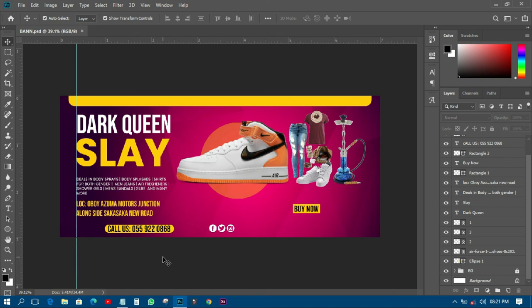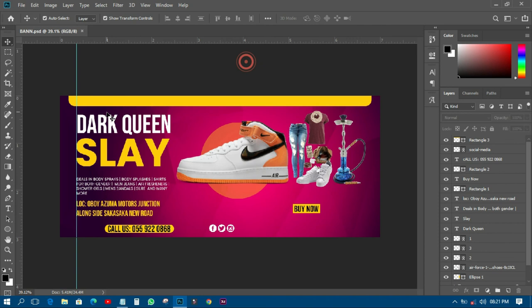That is how we create a banner for a client — in this case for a fashion design business. The composition is very easy and very neat. Thank you very much for watching. This is ABM Graphics — if you're new please subscribe, like and share. If you're already a subscriber, thank you for coming back. May Allah bless you, have a nice day, bye bye.